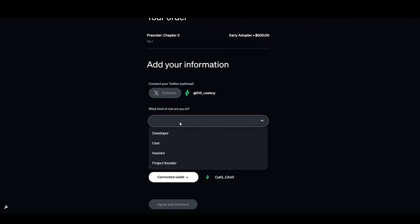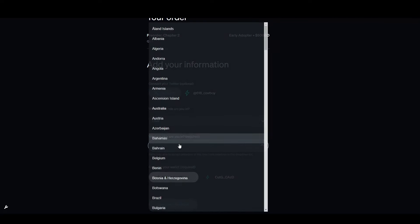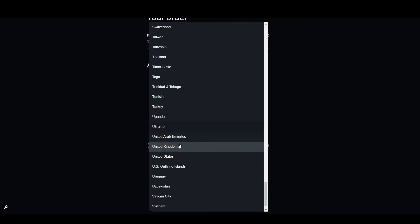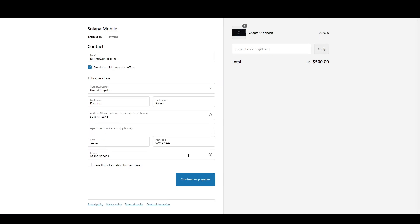Now just fill in this information here. I'm going to put myself down as a user living in the UK. It's going to take you to Solana Mobile's Shopify. Just come down here, fill in your information, and click continue.